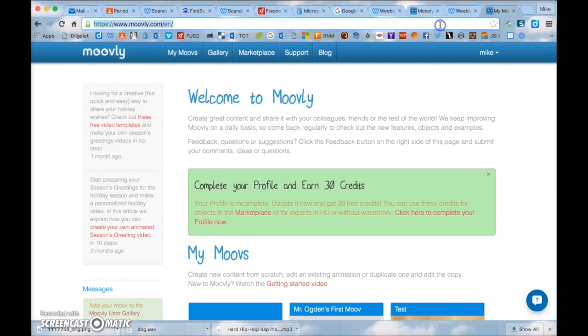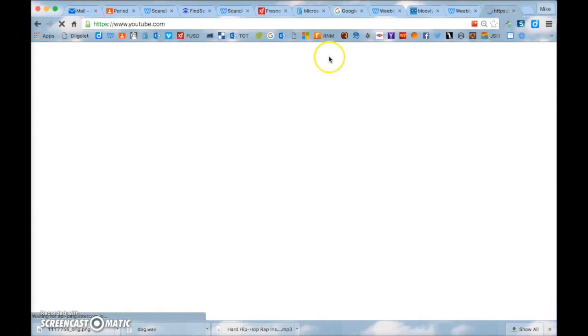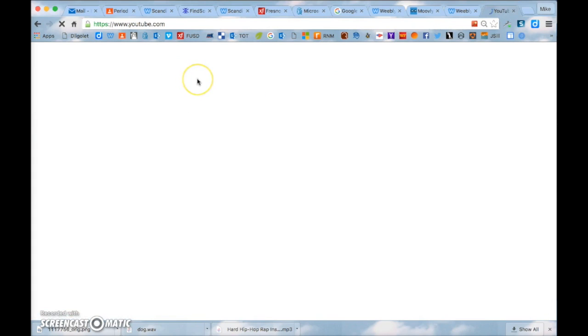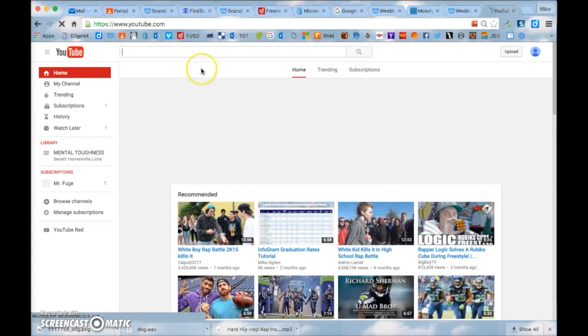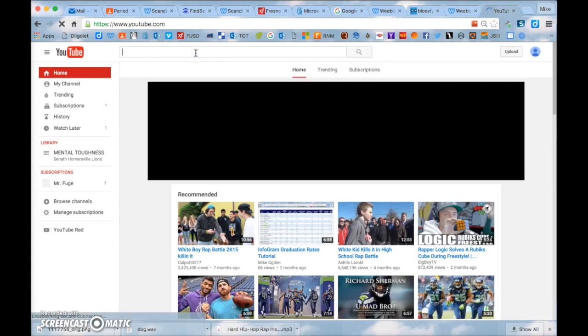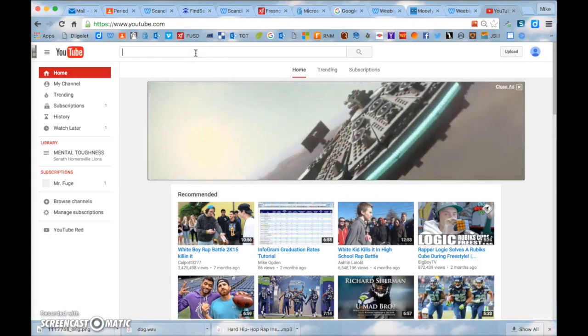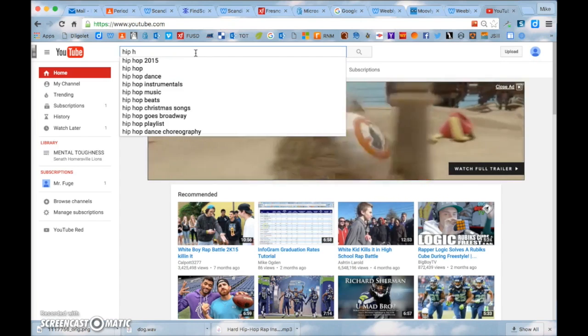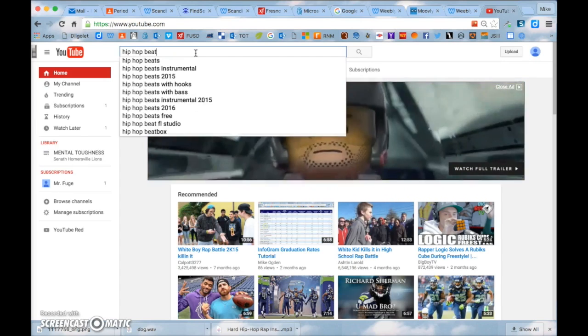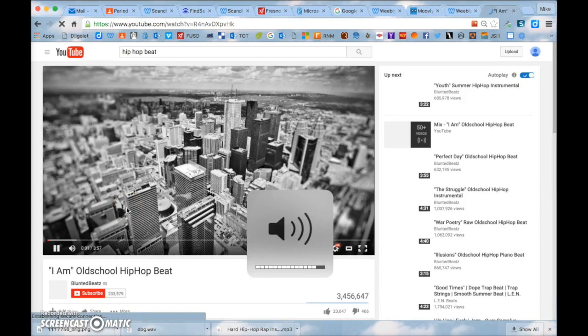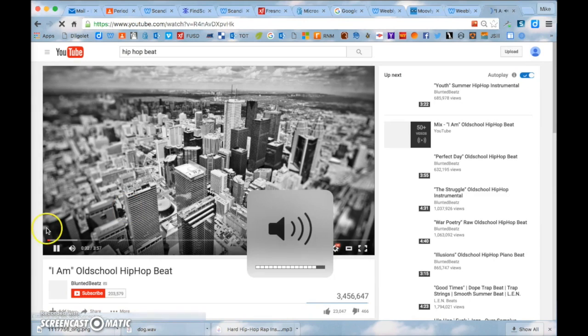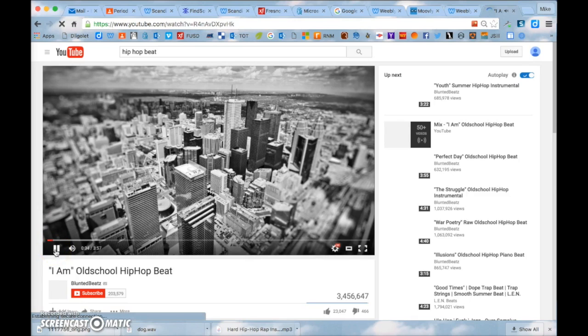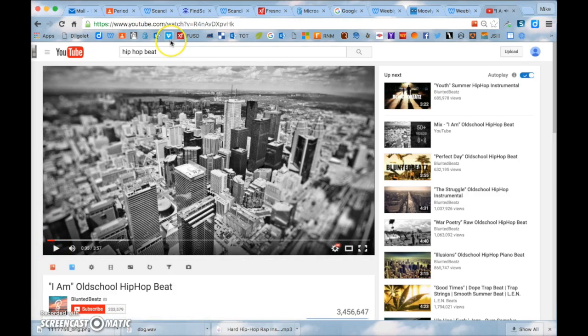So let's say you wanted to add like a cool hip hop beat or something like that. You can go to YouTube. And you can type in like background music or anything like that. So let's just type in hip hop beat.